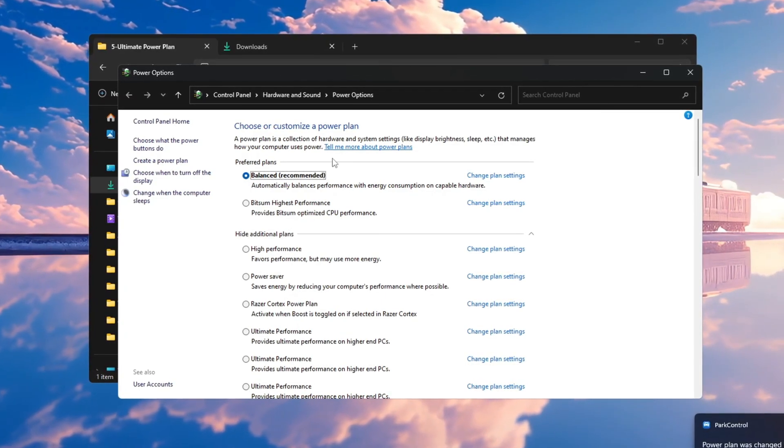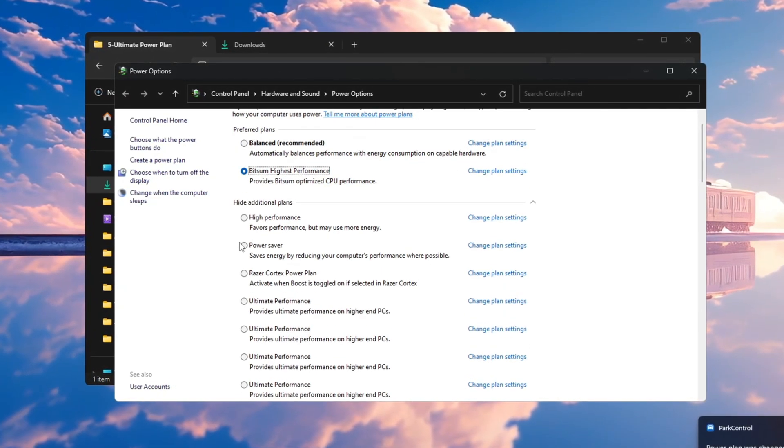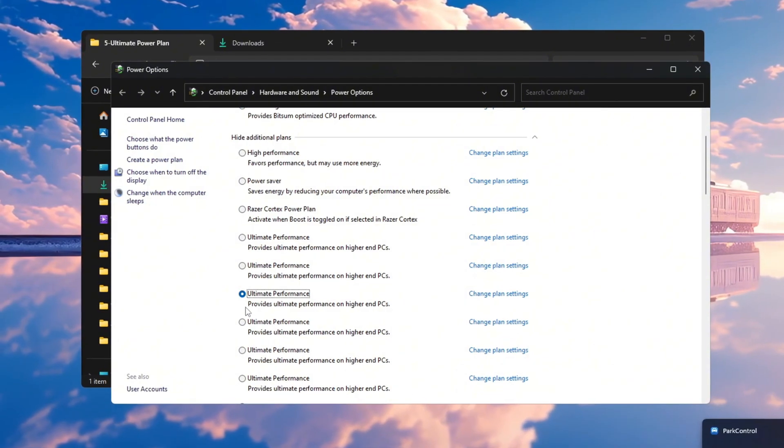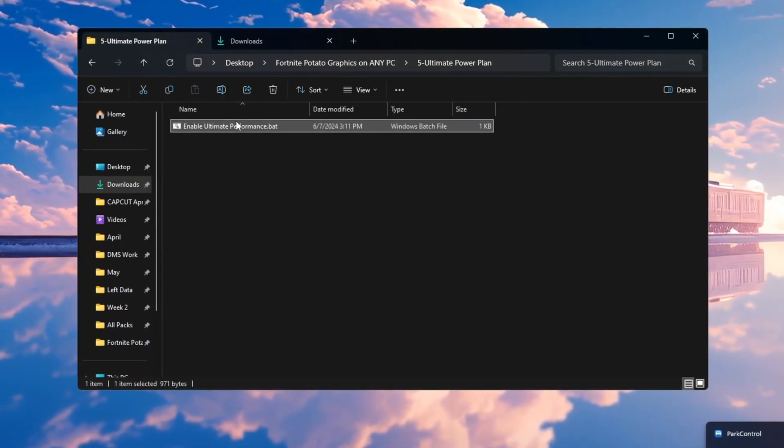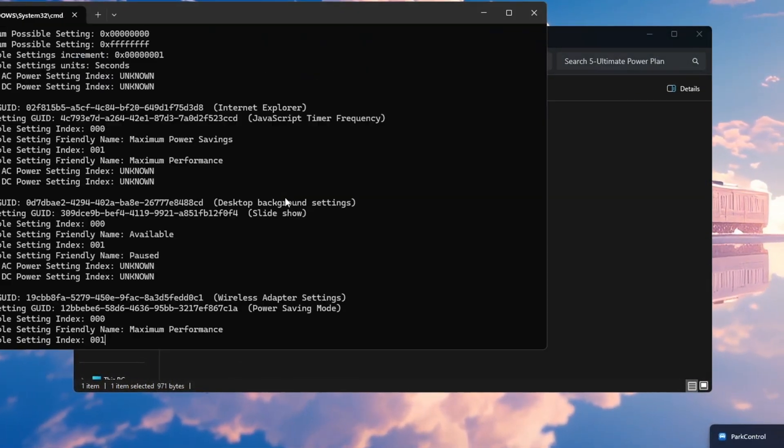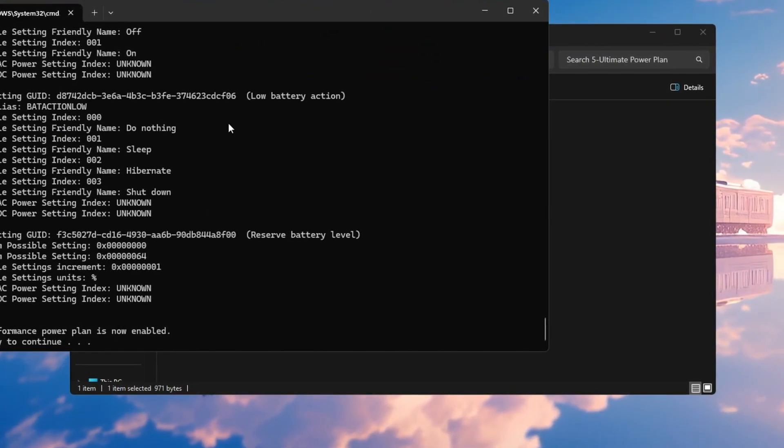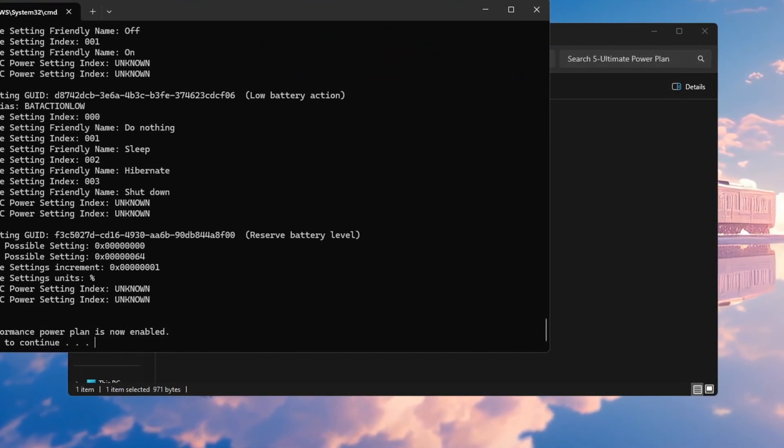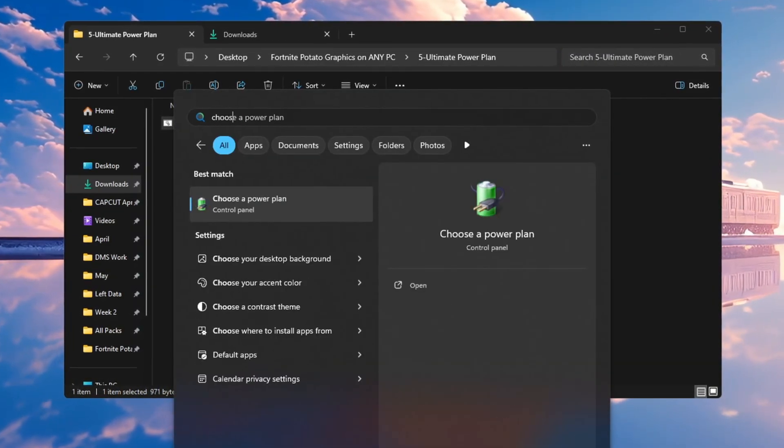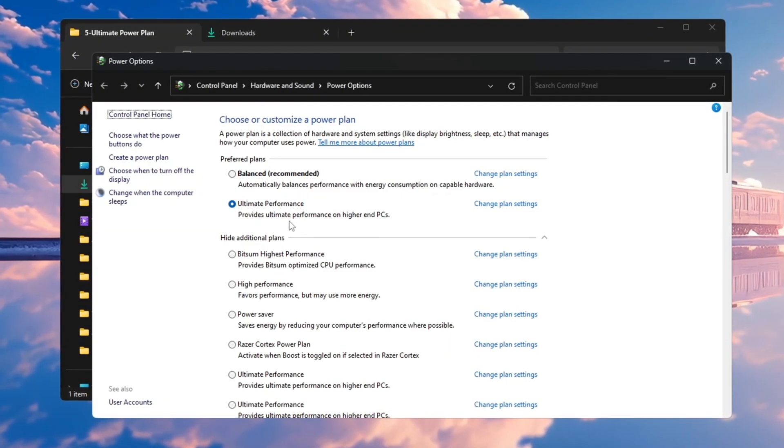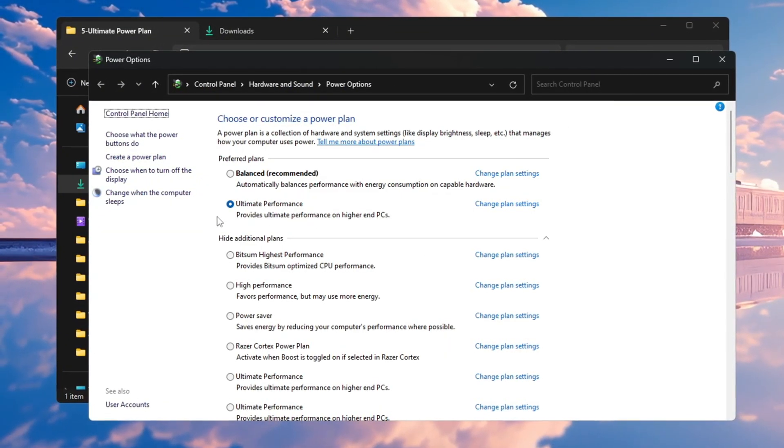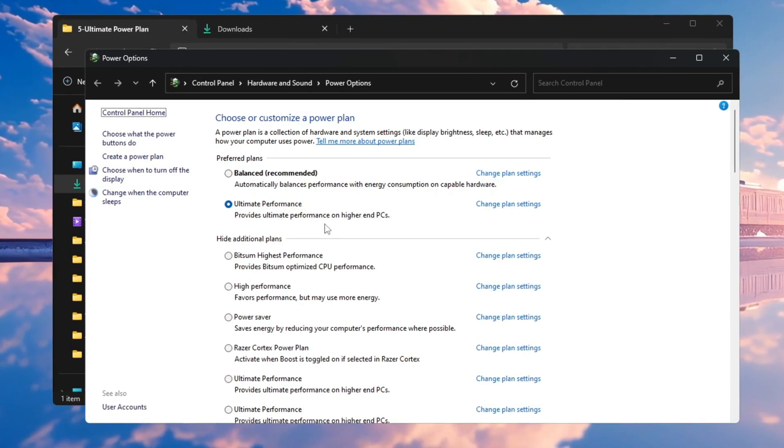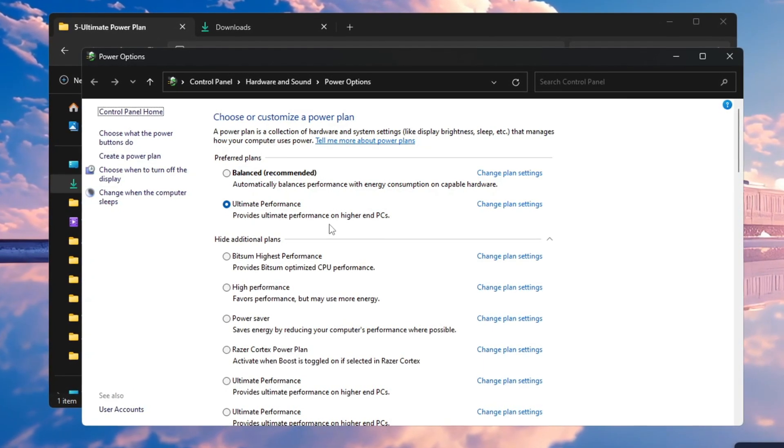To enable ultimate performance, go to your FPS boost pack and run the ultimate performance command as administrator. After running it, you will get a confirmation message saying it is enabled. Go back to the power plan settings and select Ultimate Performance from the list. This setting makes sure your CPU runs at full speed, which gives you better FPS and a smoother experience in Fortnite.